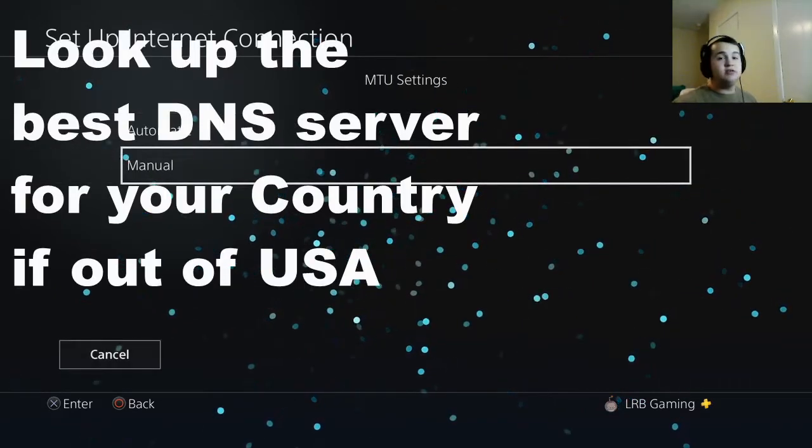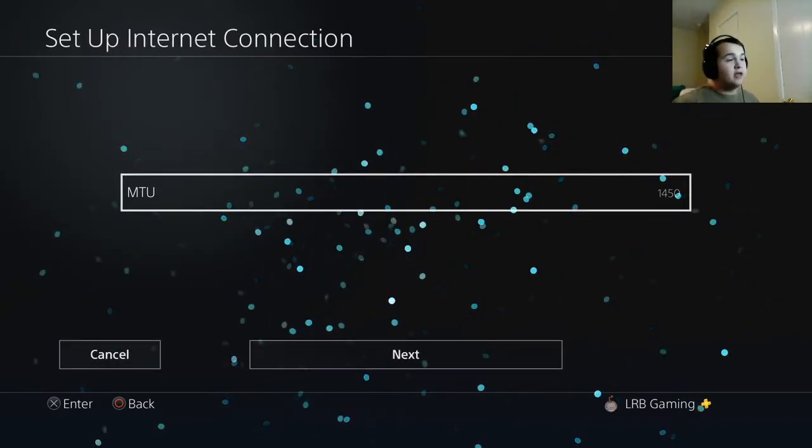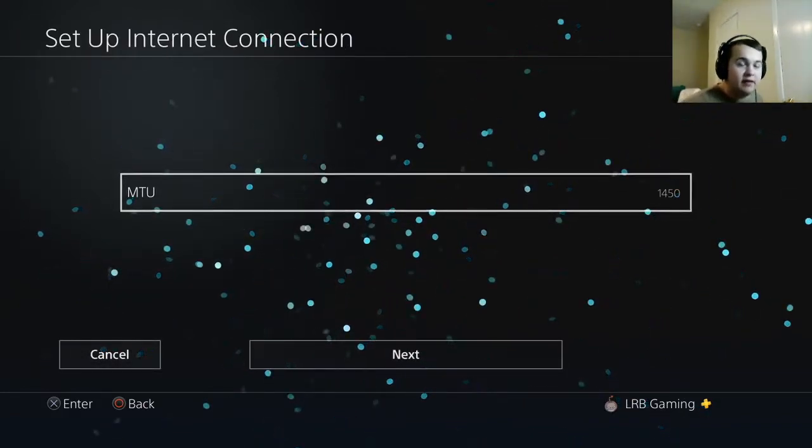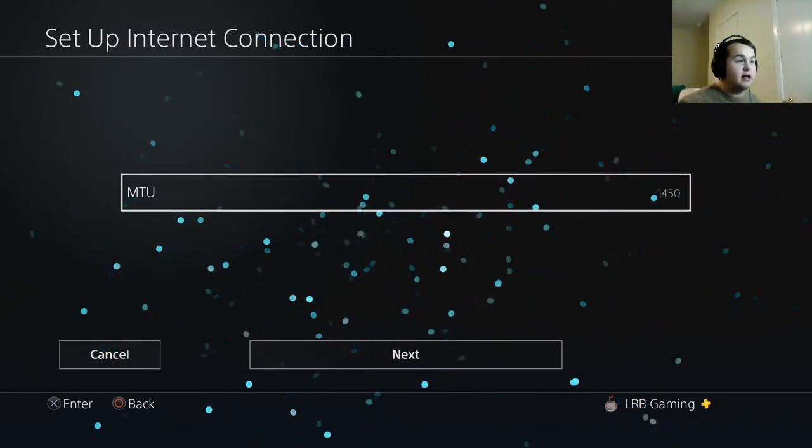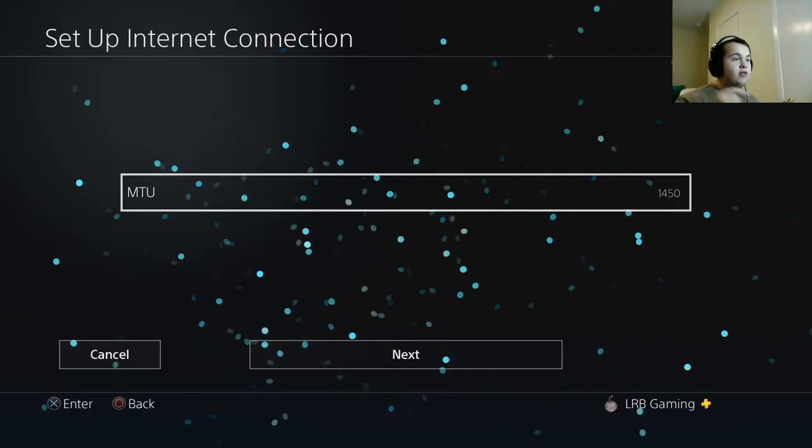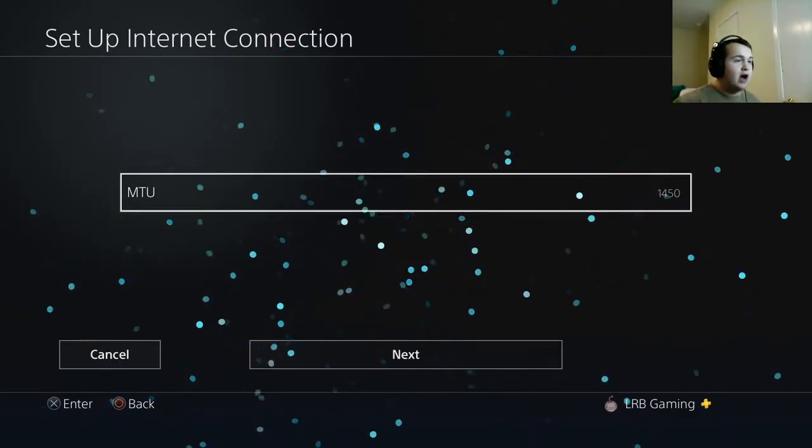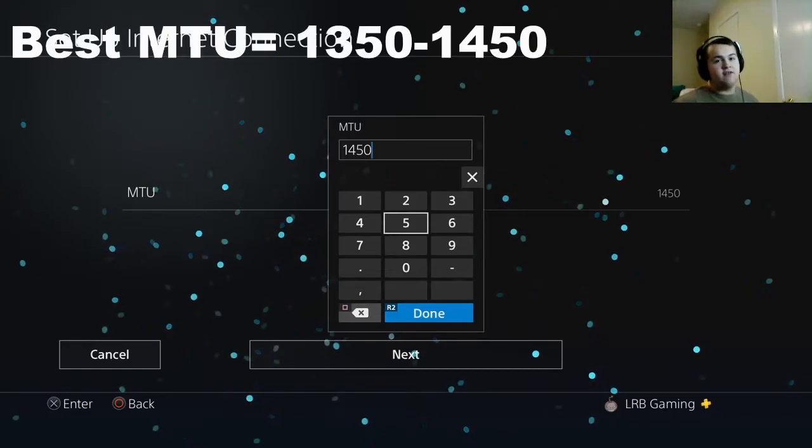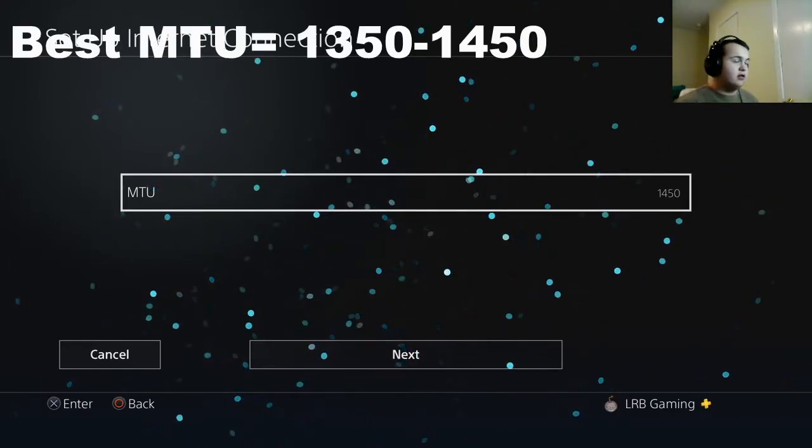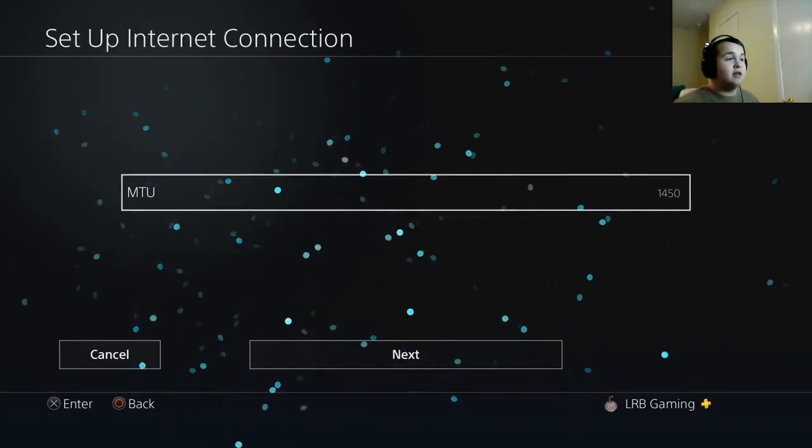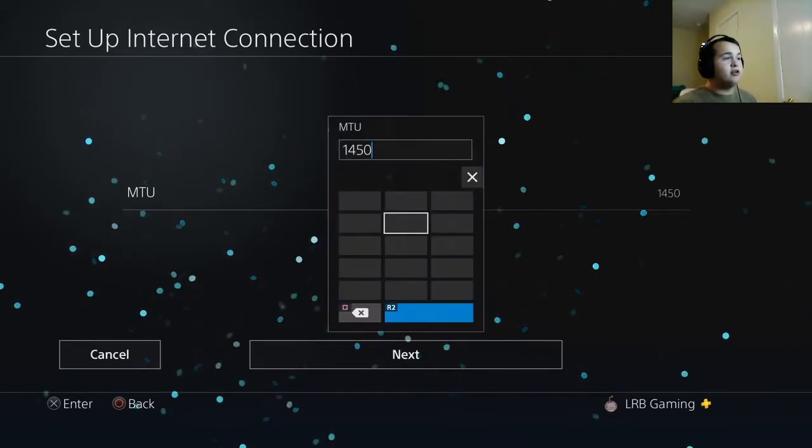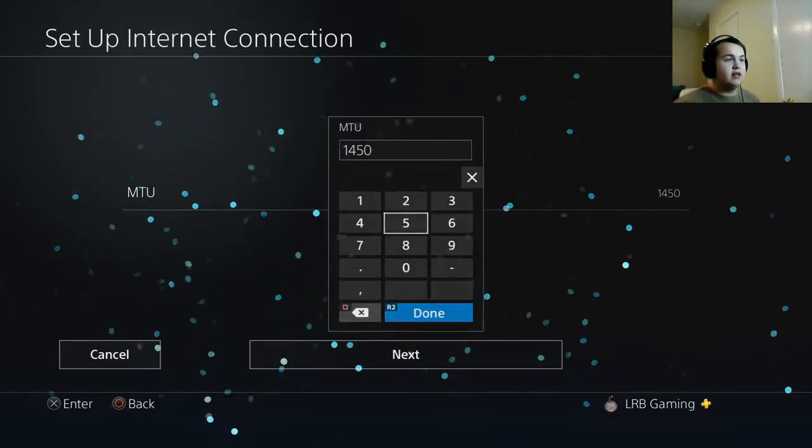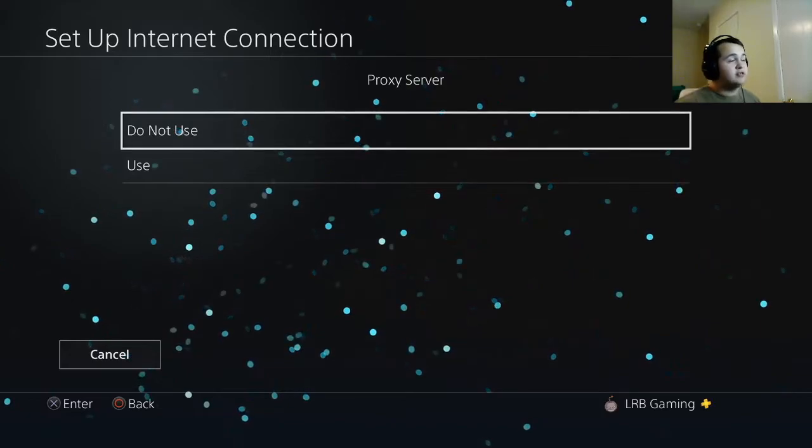Now MTU settings, this is really important guys. If you play FPS games or Rocket League or games that take up a lot of ping, this can control that. I think PS4 has it at 1500, 1600 default, even 2000 maybe. Drop it down to around 1400 to 1450 to help you with your ping.